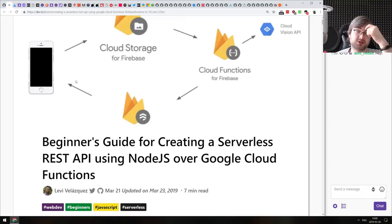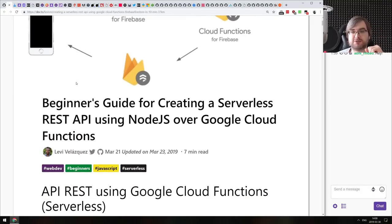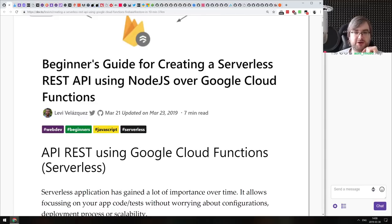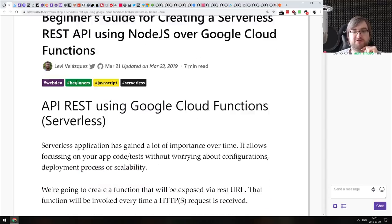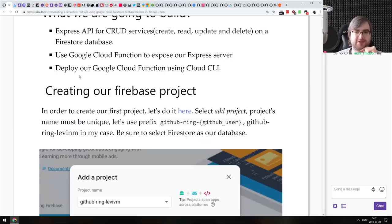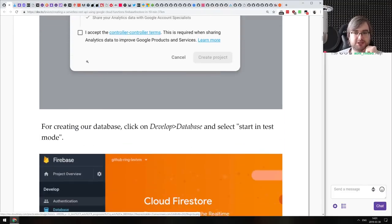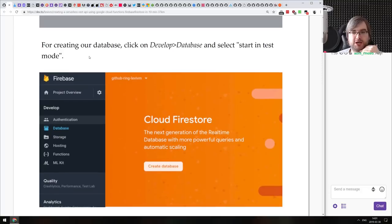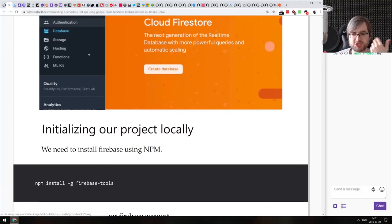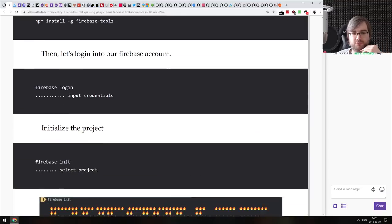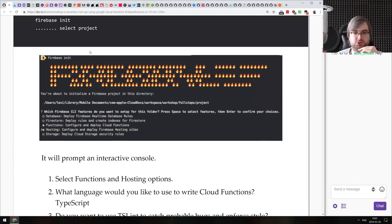The first article today is a beginner's guide to creating a serverless REST API using Node.js over Google Cloud Functions — though in reality it's actually talking about using Firebase. This is something I didn't know: while I've used Firebase more than a couple of times, I mostly used it for Cloud Firestore, which is very convenient for things like email signups.